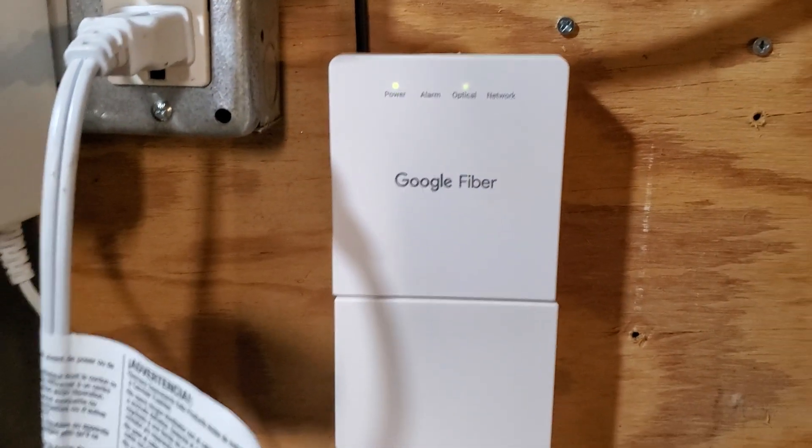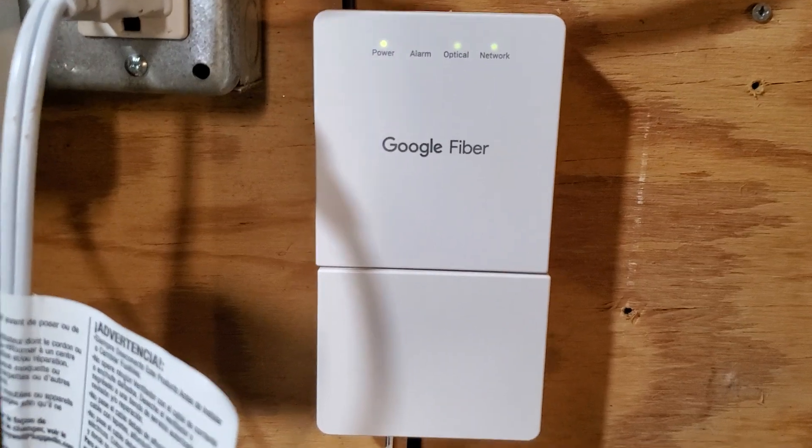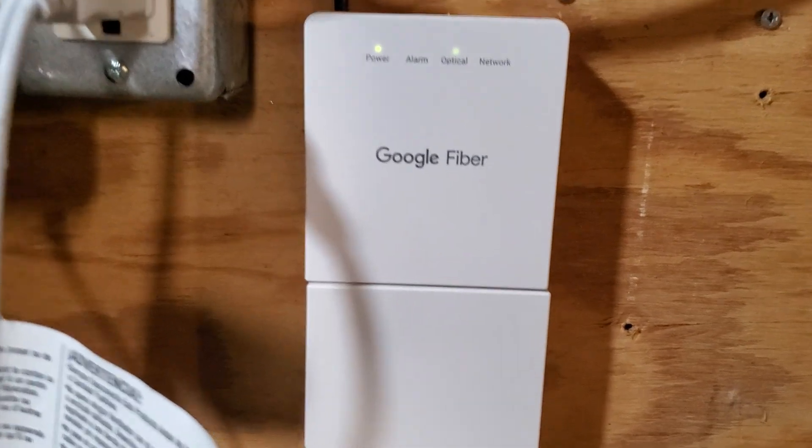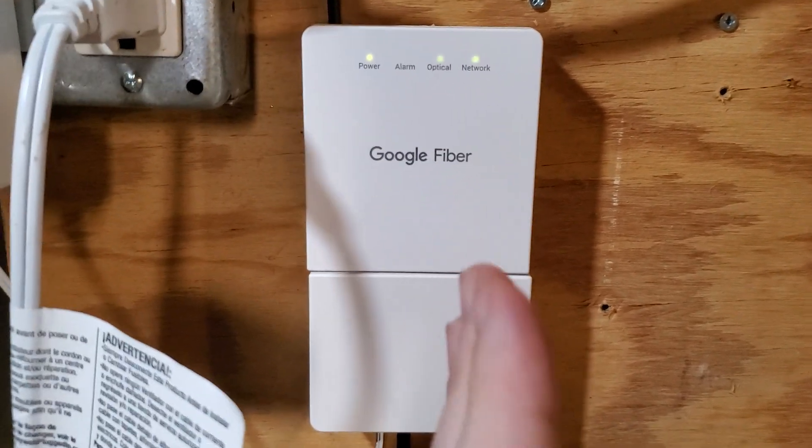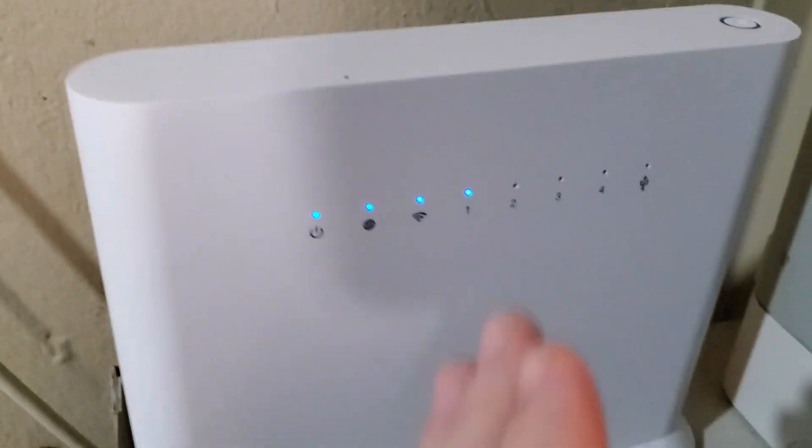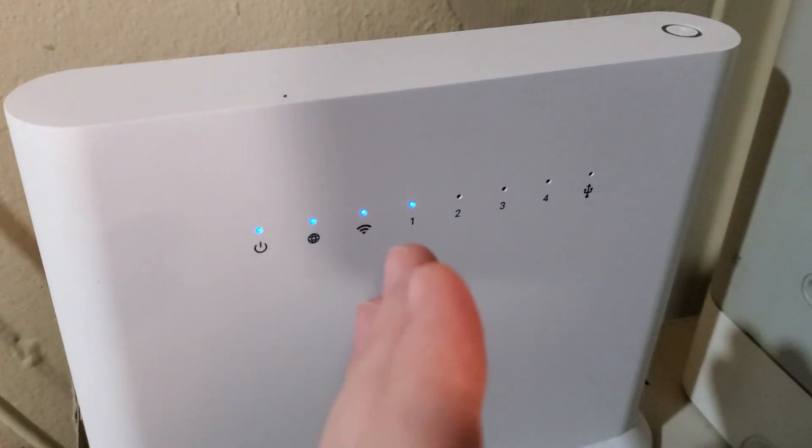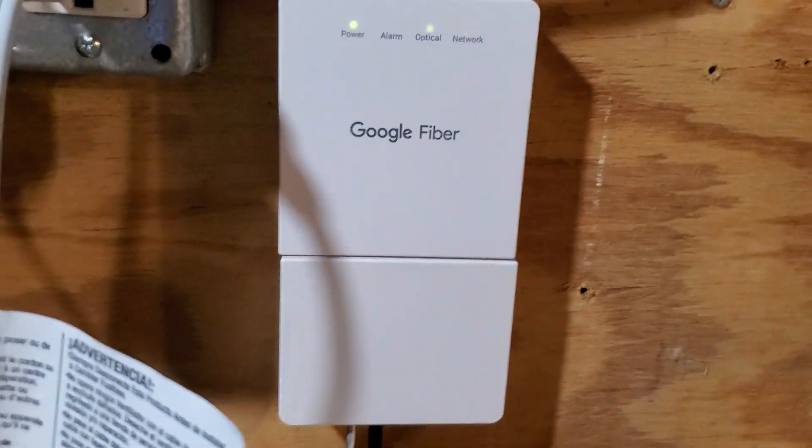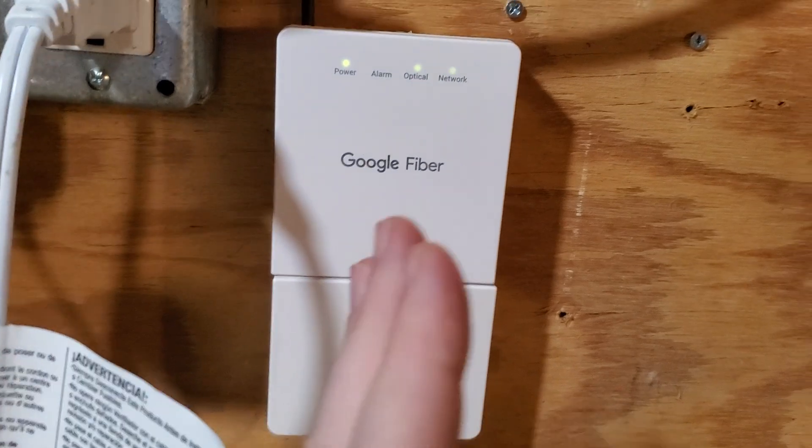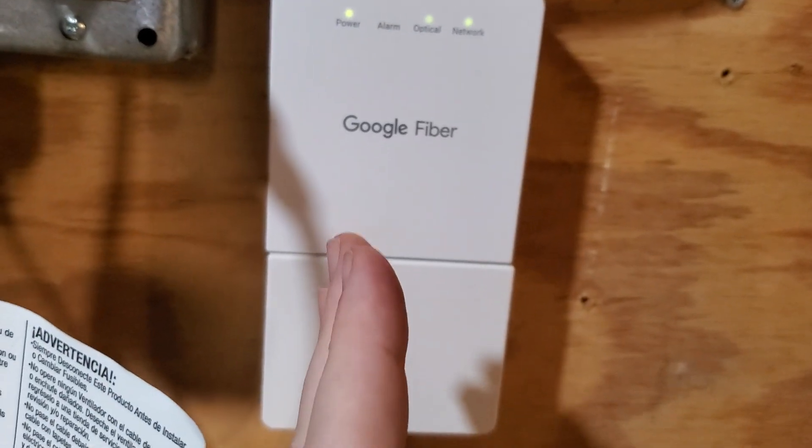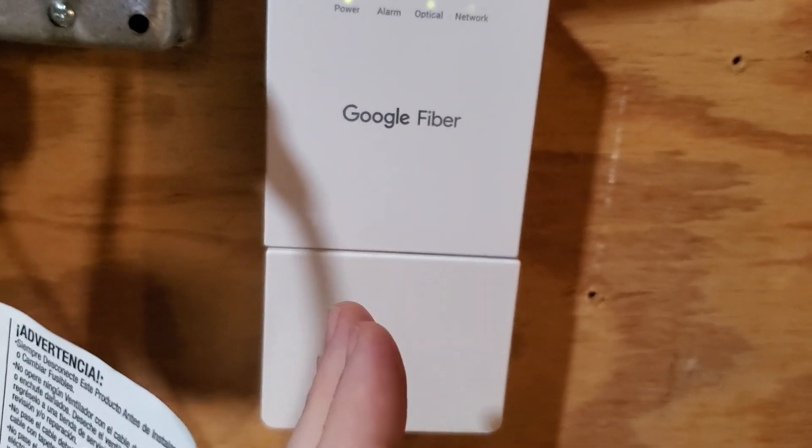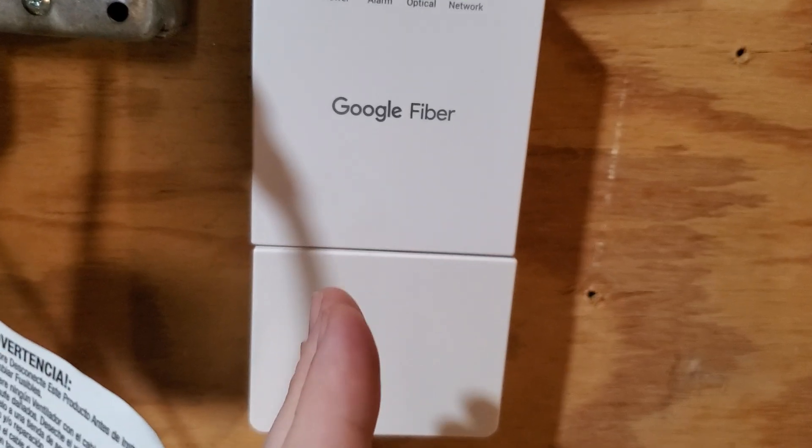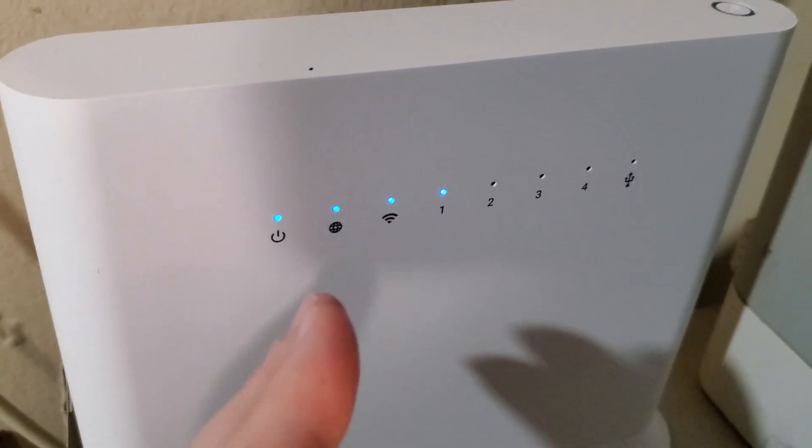The next thing to try is power cycle your modem. So you start by turning off your modem, turning off your Wi-Fi router. You wait anywhere from 30 seconds to 3 minutes, and then you power back on your modem. Then you wait again for about 30 seconds to 3 minutes, and then power back on your Wi-Fi router. Try that, see if that helps you.